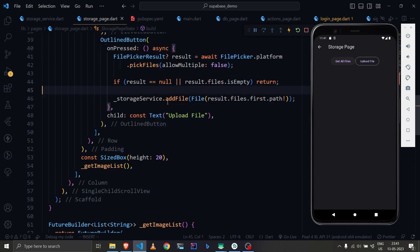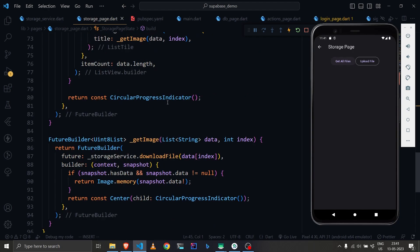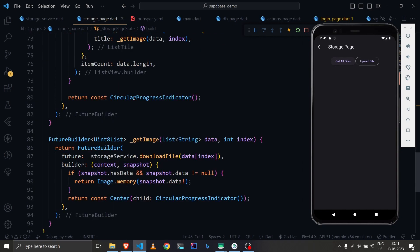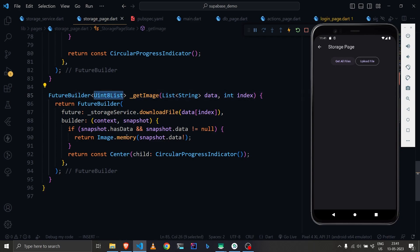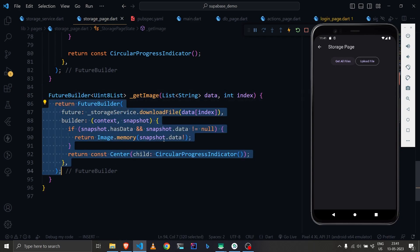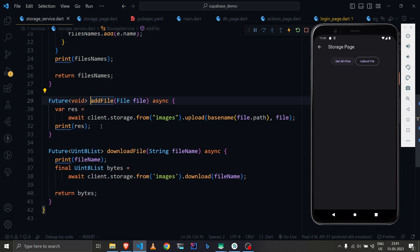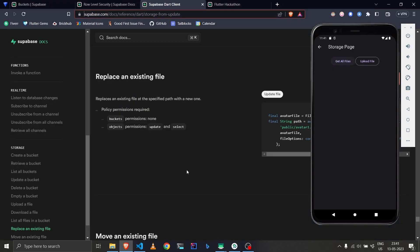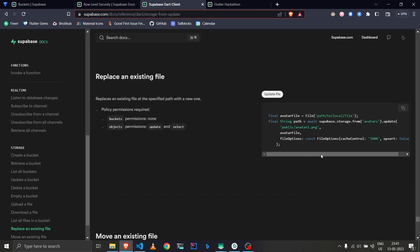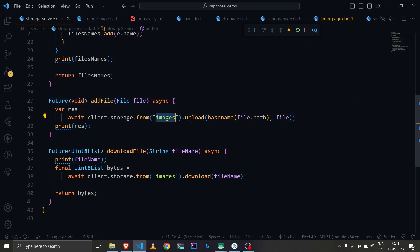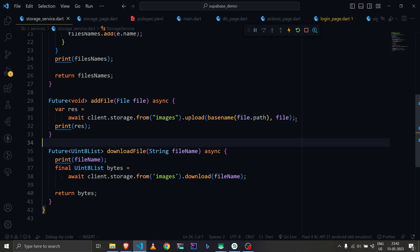Let's look at the upload logic. In the add image function you can see we use client.storage — similar to what's in the docs. I've named my instance 'client', so it's client.storage, then the bucket name 'images', then upload, then I pass the basename of the file — the basename function returns just the filename — and then the file itself.